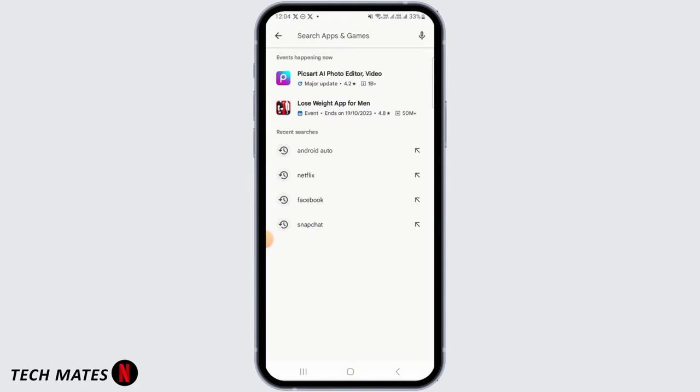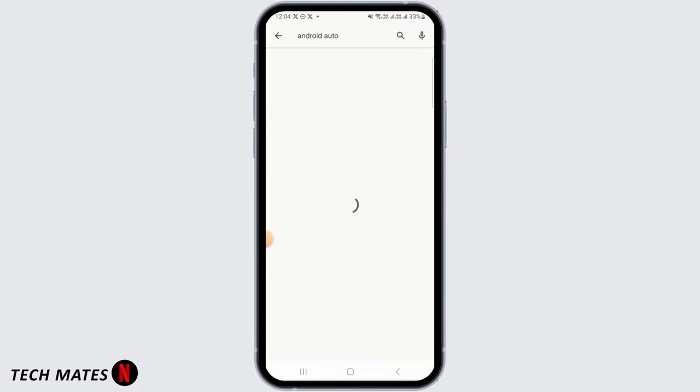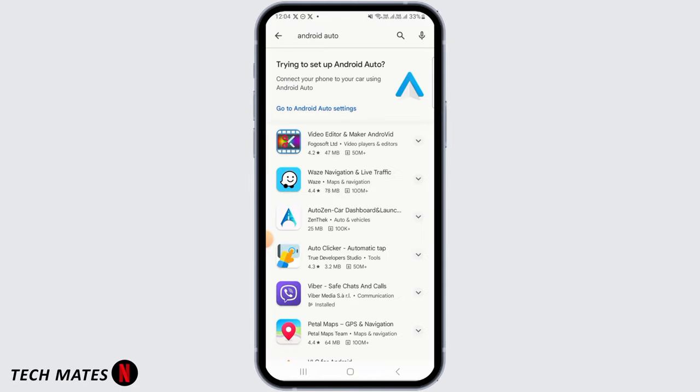First you want to open up your Play Store and search for Android Auto. Here it says if you're trying to set up Android Auto, you have to go to Android Auto settings.